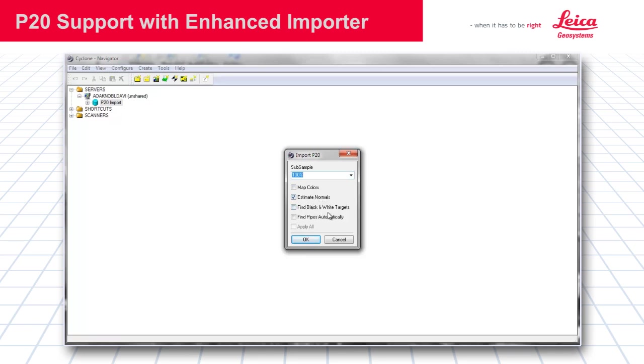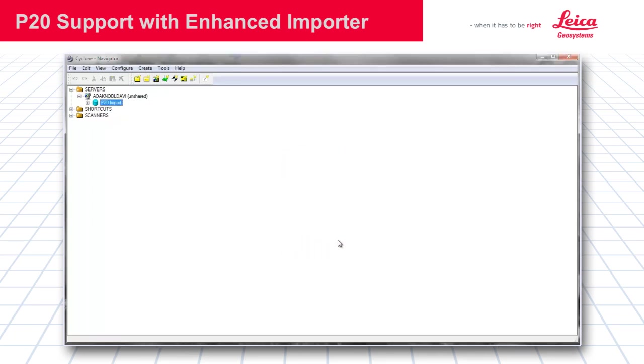Find black and white targets, find pipes automatically. You will find more information on the find pipes automatically feature video. And then go ahead and say OK. That will then go ahead and start your import of your P20 project.